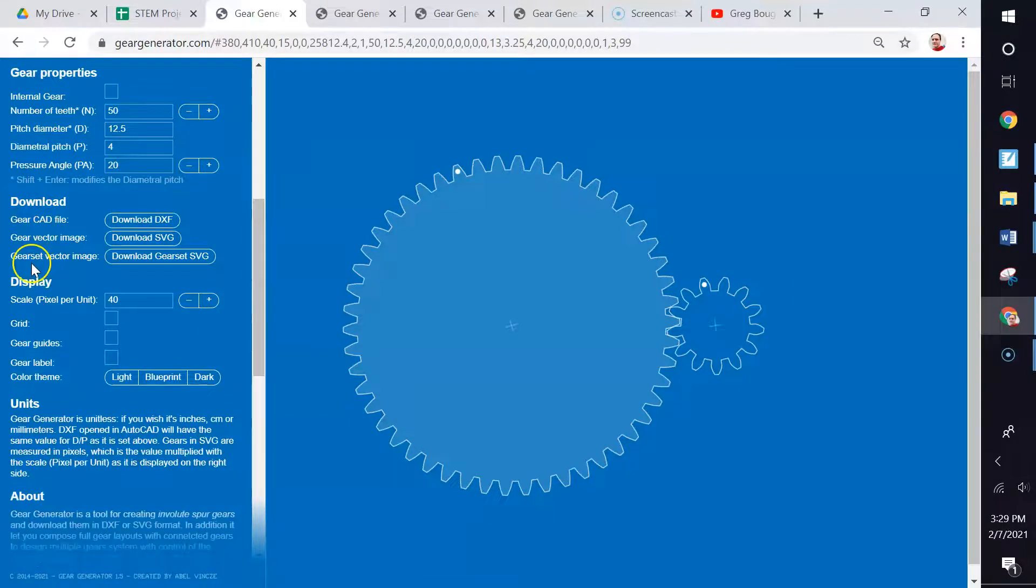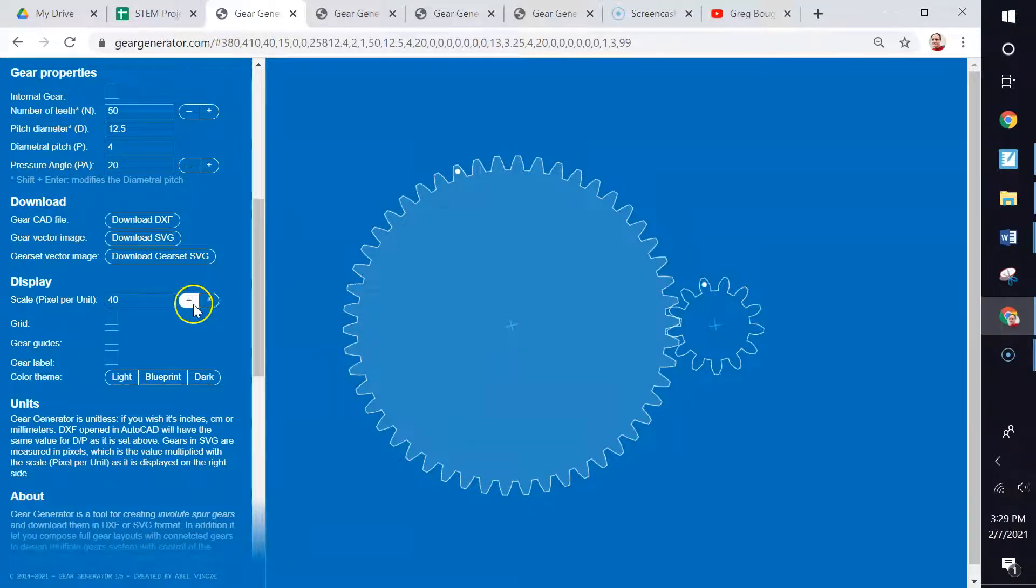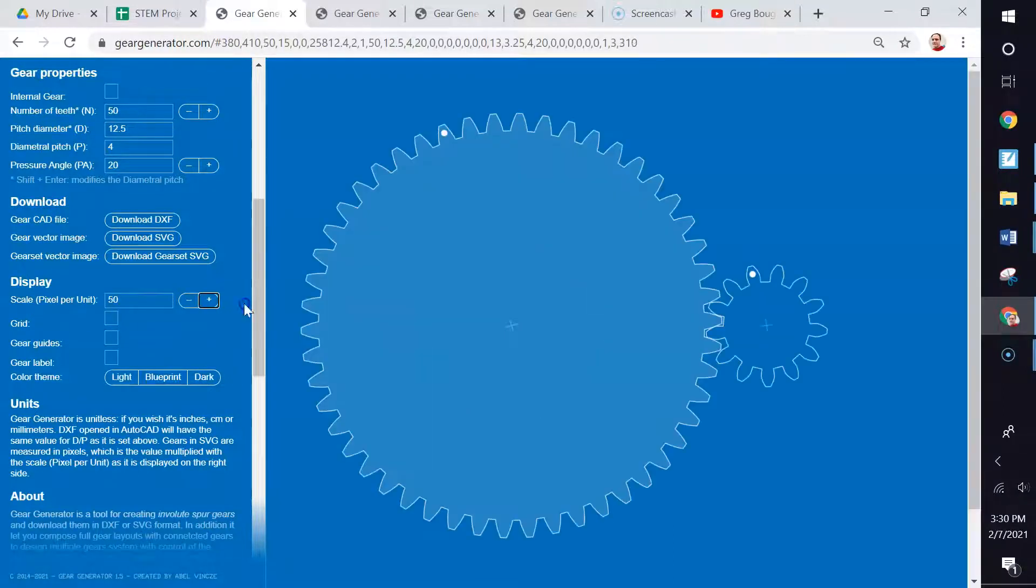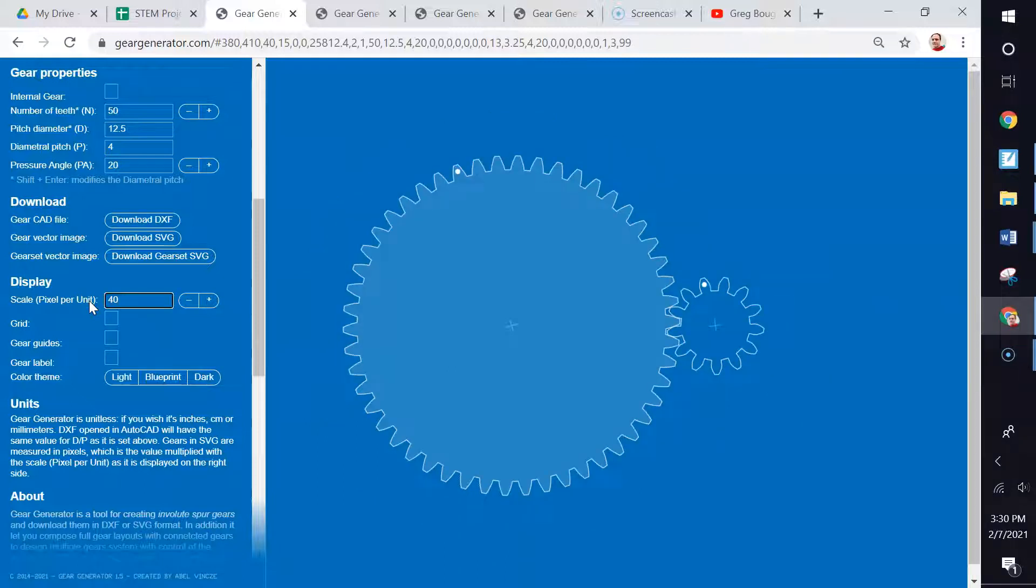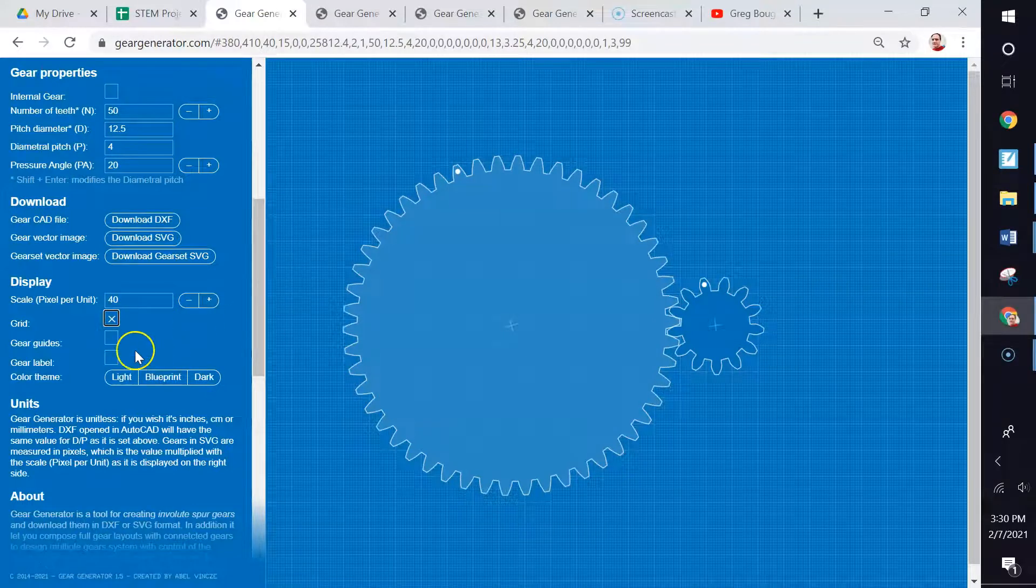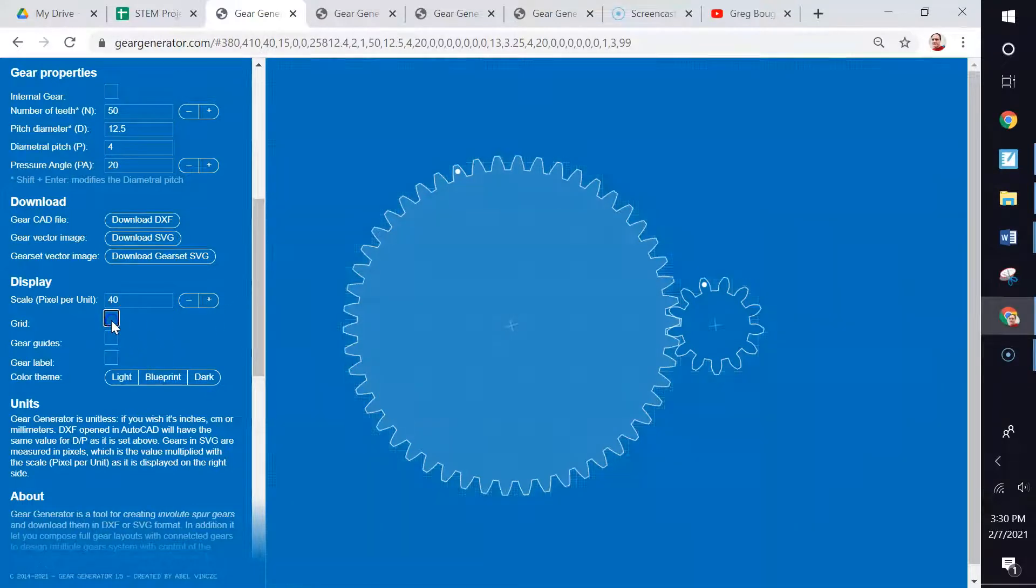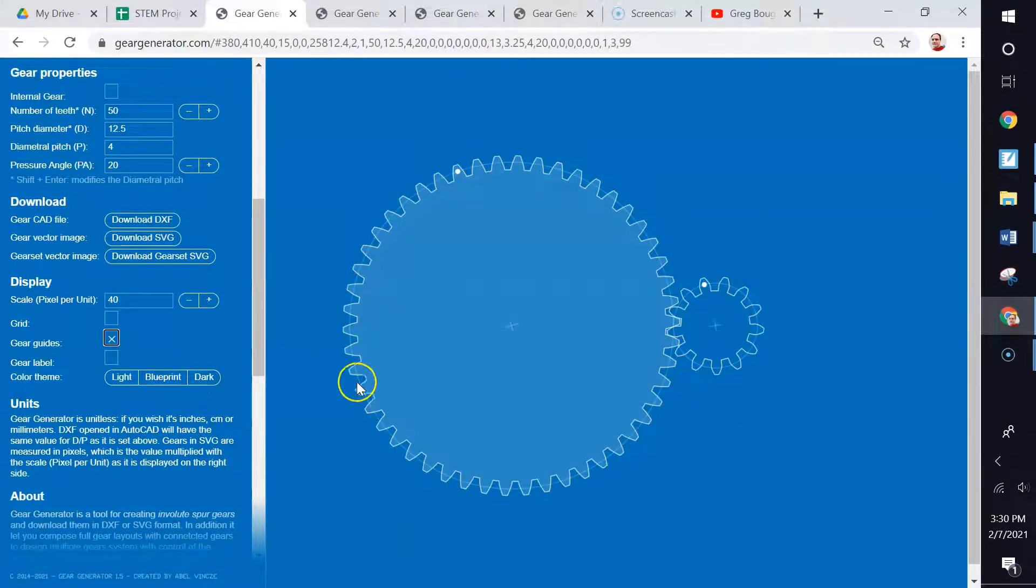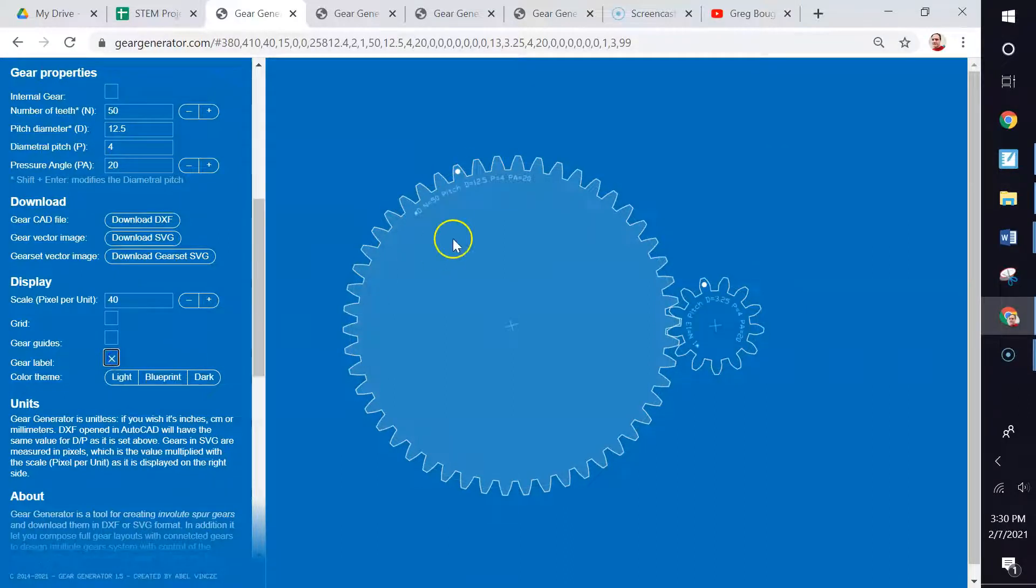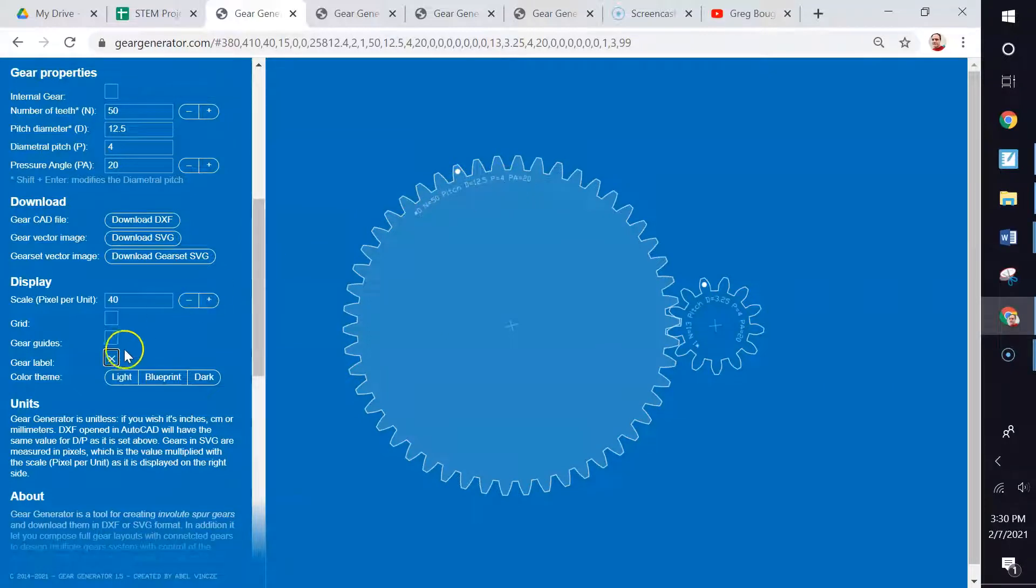We can ignore the download. The display right here is simply zooming in and zooming out. We can type in 40 if we need 40. There are three options here that you can use. The grid simply shows a grid behind it. The gear guides show these lines right here. We don't really need those. The gear label puts information on the gear and we don't really need those either. There are background choices.